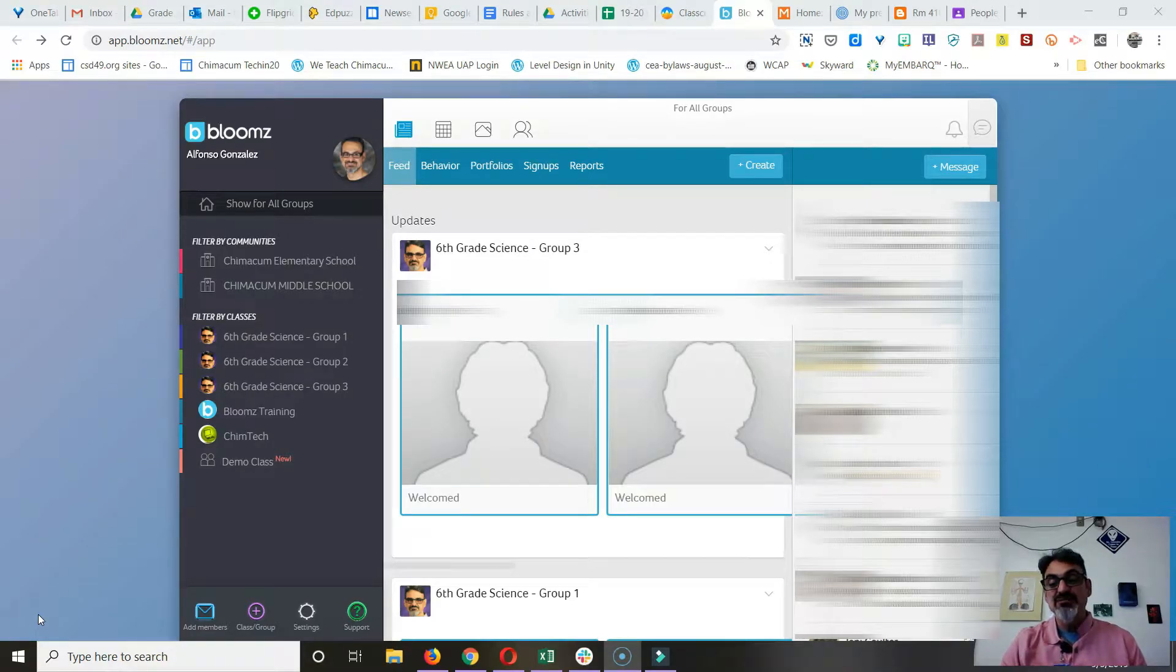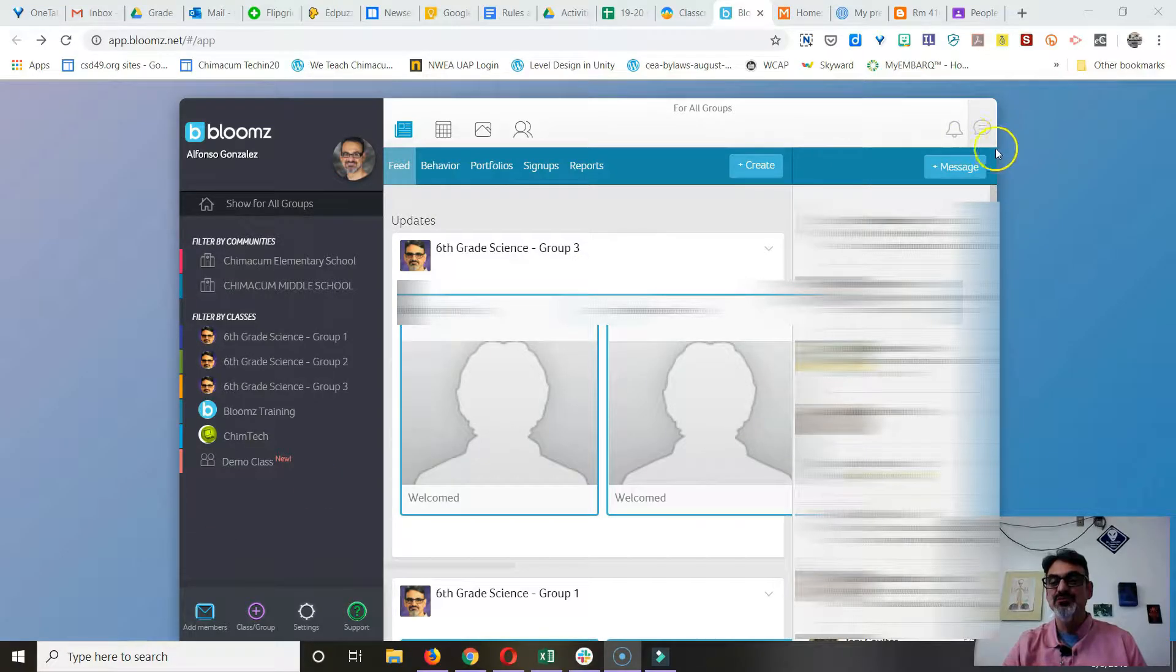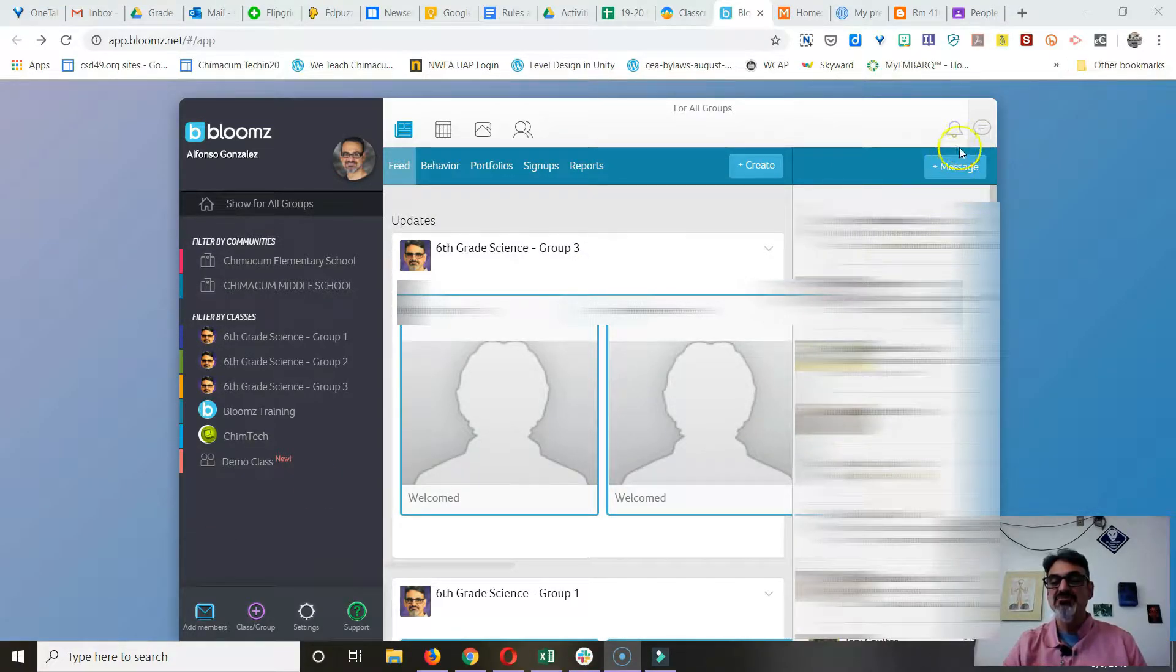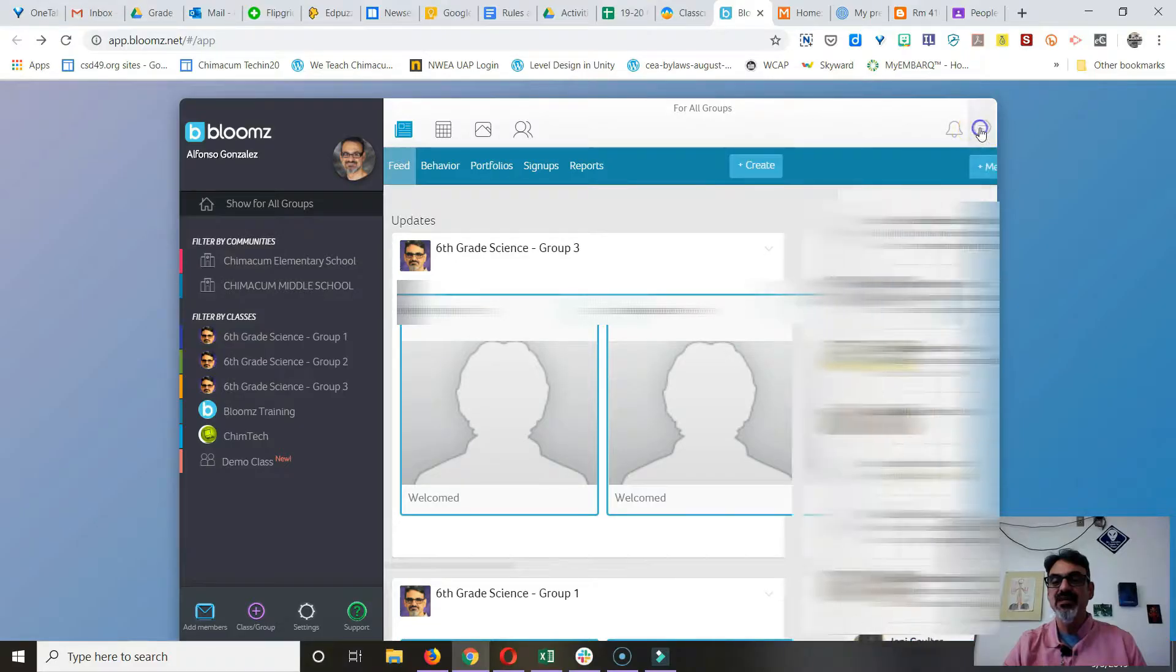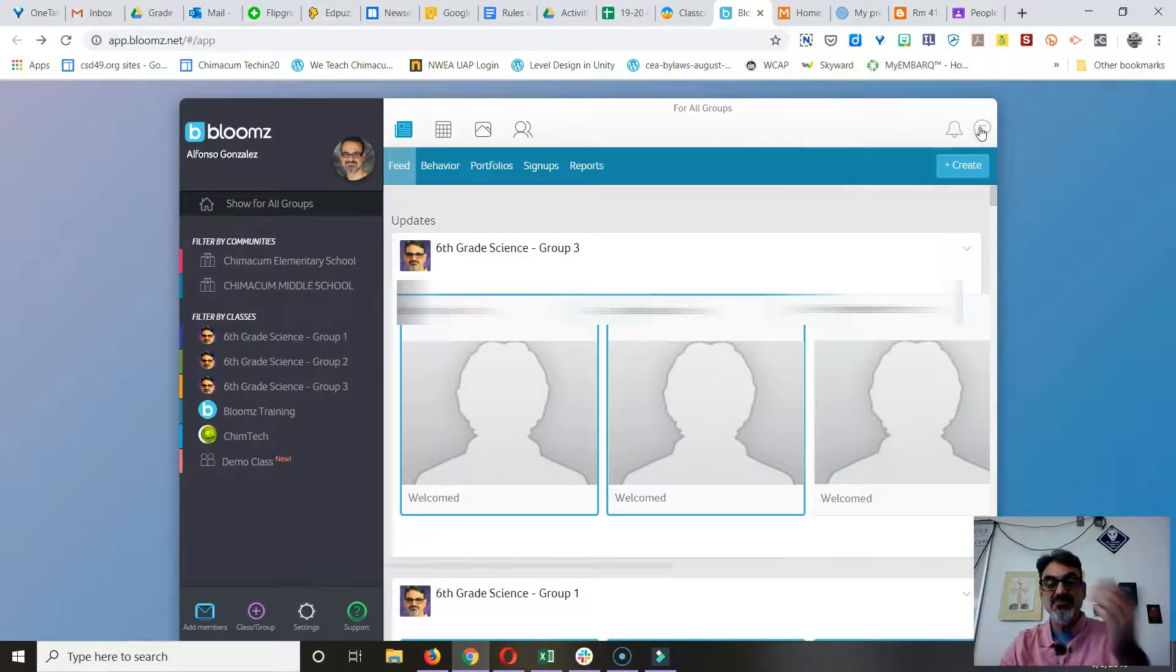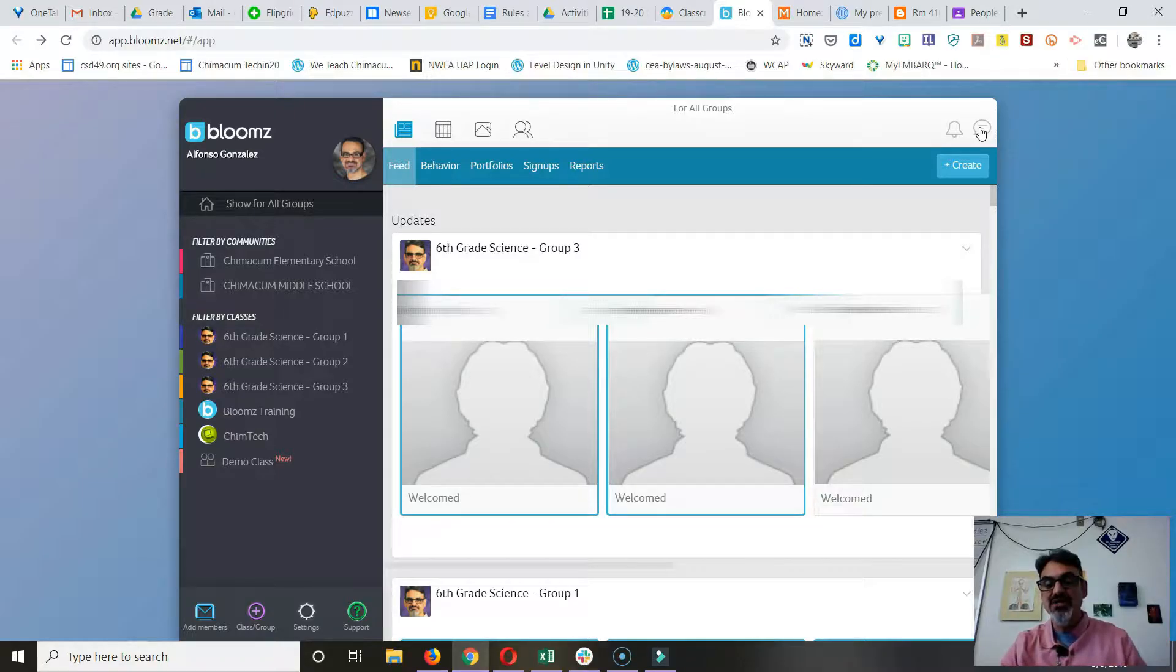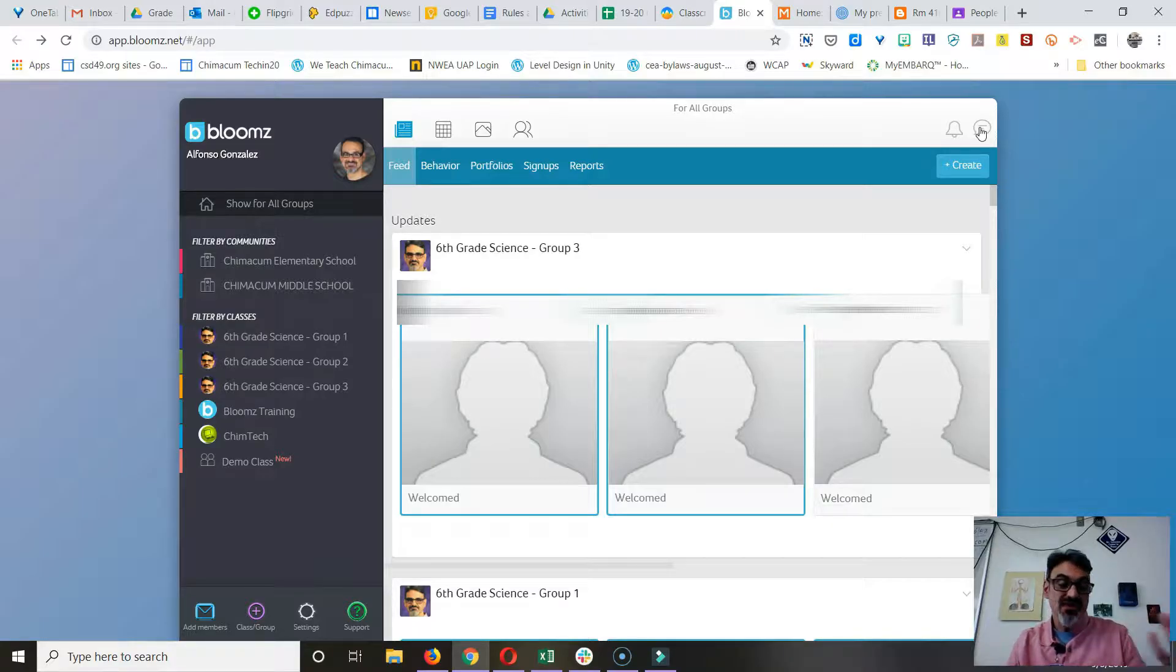Now that you've got Bloom set up, let's take a look at a couple of things you can do. You've got your messaging part here. You can open and close, and this is how your parents can message you, just like with Remind or ClassDojo. You can answer anytime you want, really. If you want to keep business hours, then answer only during certain hours.